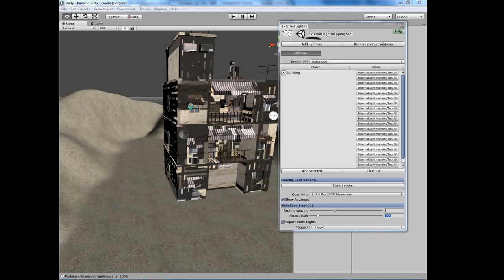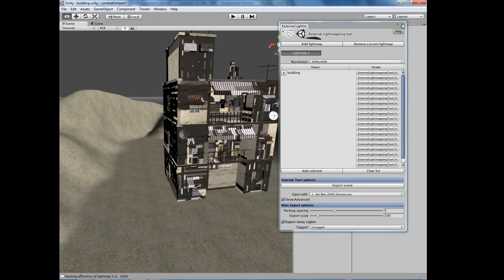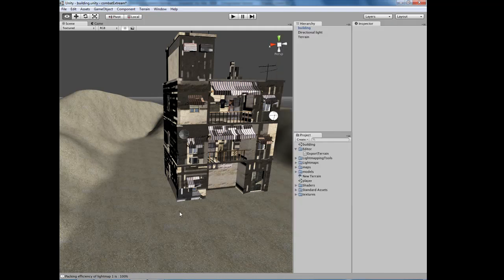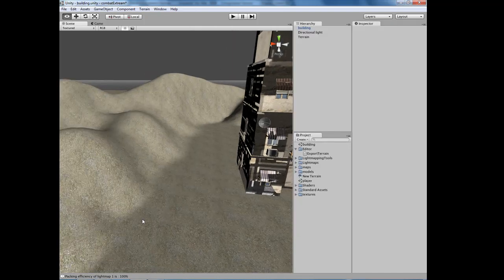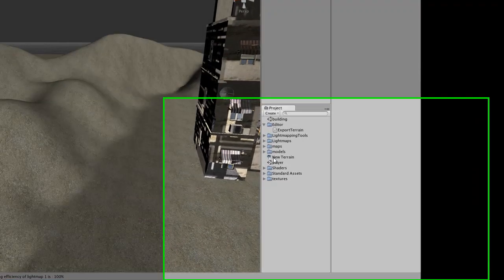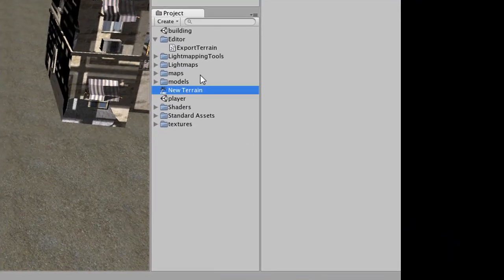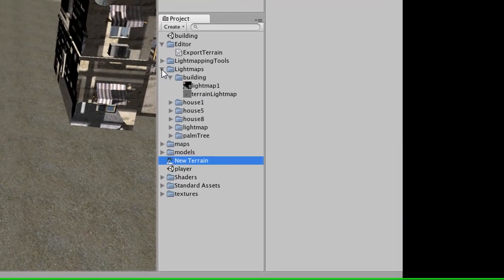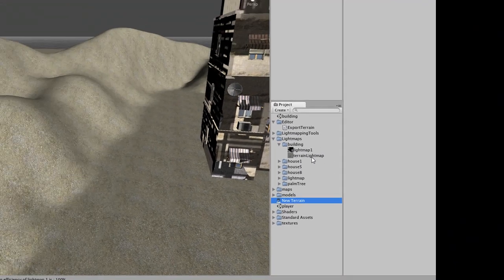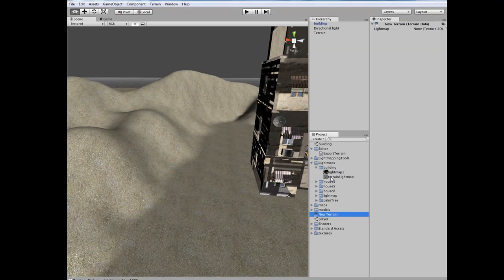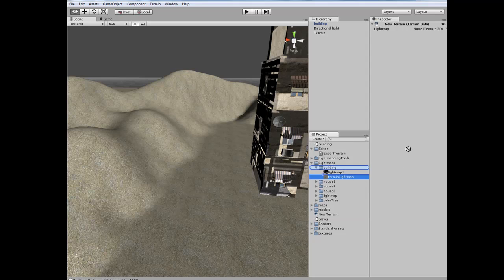Unity is going to load up our light map, but it's not going to necessarily assign it to the terrain. So what we need to do is go down to our project, select New Terrain, and find our light map. And there's our terrain light map. And drag it onto the light map for the new terrain in our project. Great.